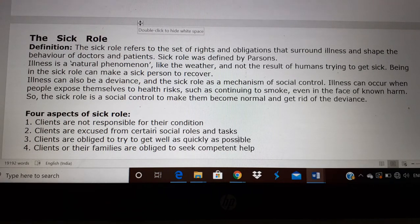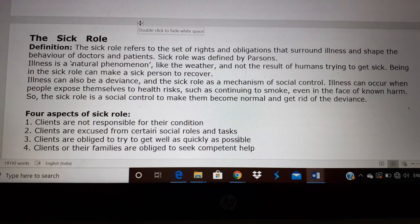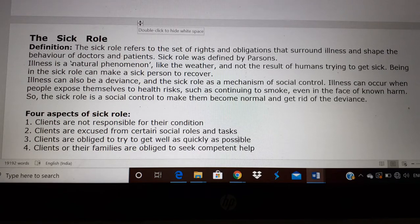Sometimes illness is also seen as a deviance. For example, people who smoke or drink are considered to be deviant people — they are not having a healthy lifestyle, so they can get cancer or cardiac problems. Even though they know that smoking causes cancer, they still smoke. In those people, illness is considered as a deviance, and those people are thought to cause sickness by themselves. Usually sickness is natural — you do not know when you get sick — but if you are a deviant person, then you are thought to cause sickness for yourself.